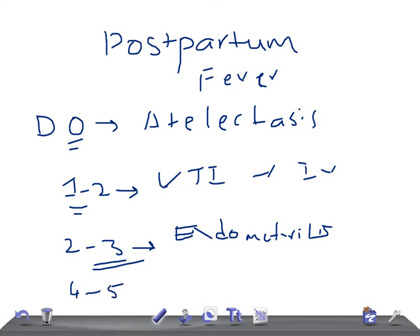On day 4 to 5, the patient is spiking a fever despite antibiotics, along with wound erythema, fluctuation, or drainage. The diagnosis is wound infection. Risk factors include emergency cesarean section, prolonged membrane rupture, and prolonged labor. Treatment is intravenous antibiotics for cellulitis, and wound drainage is done twice daily.